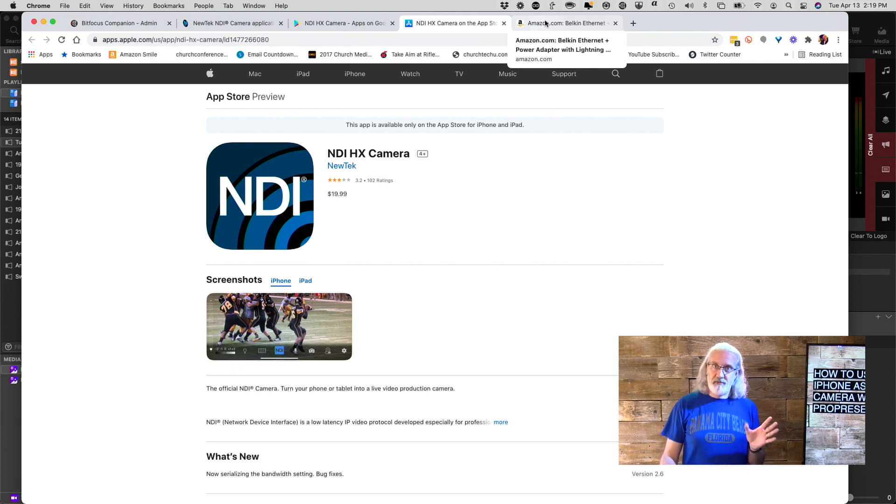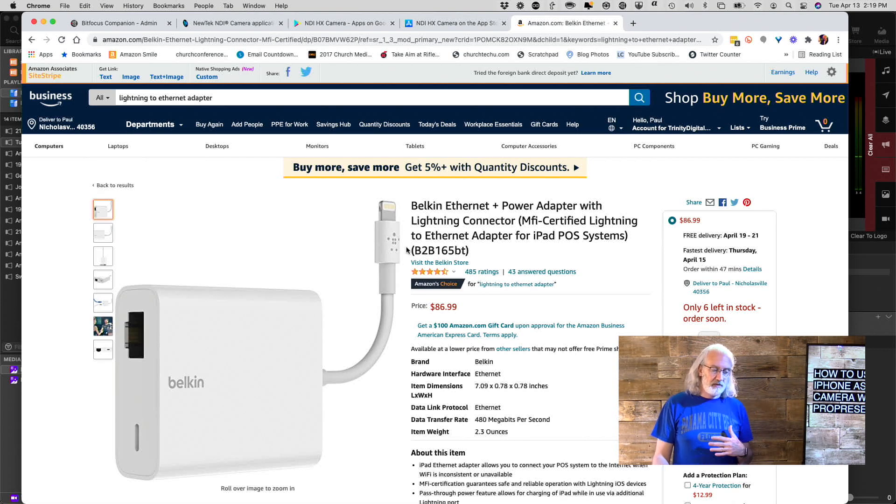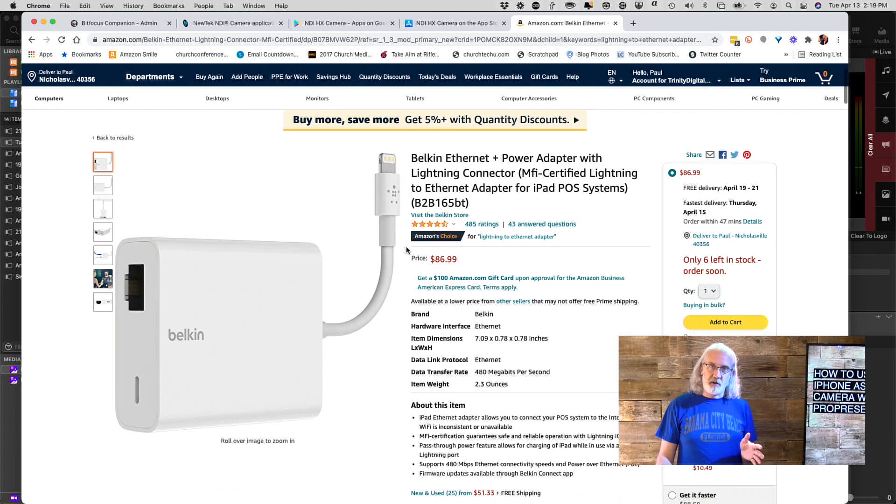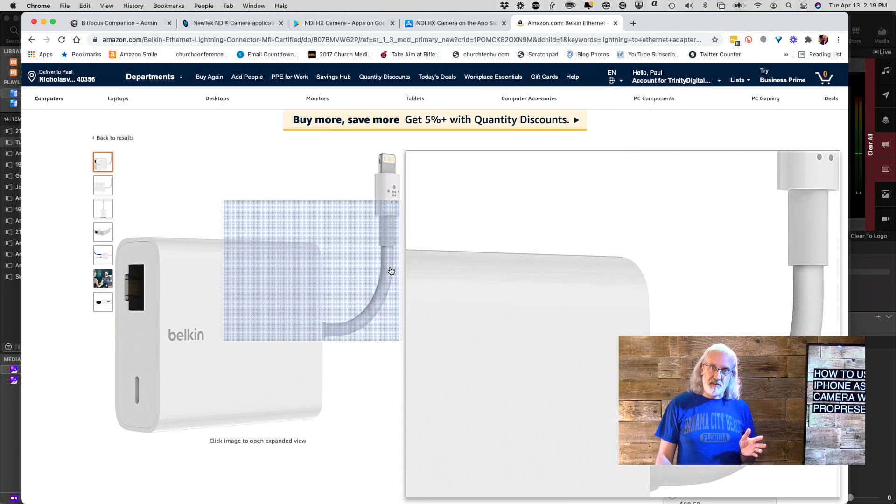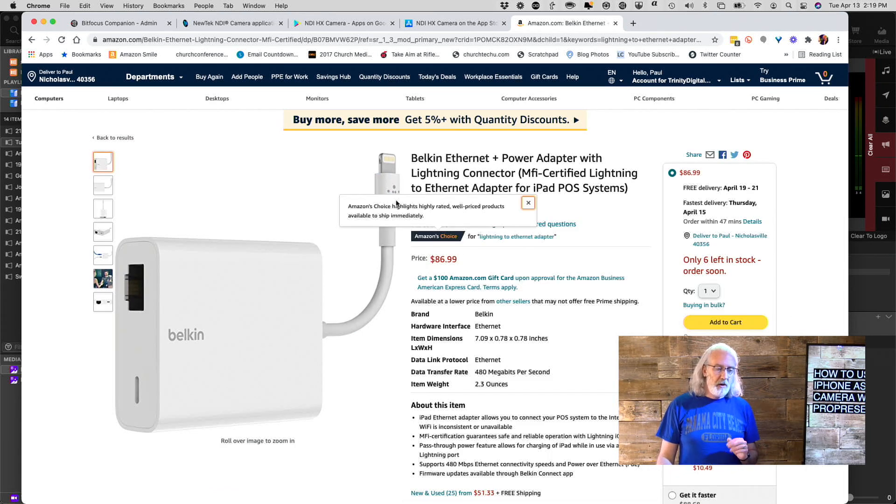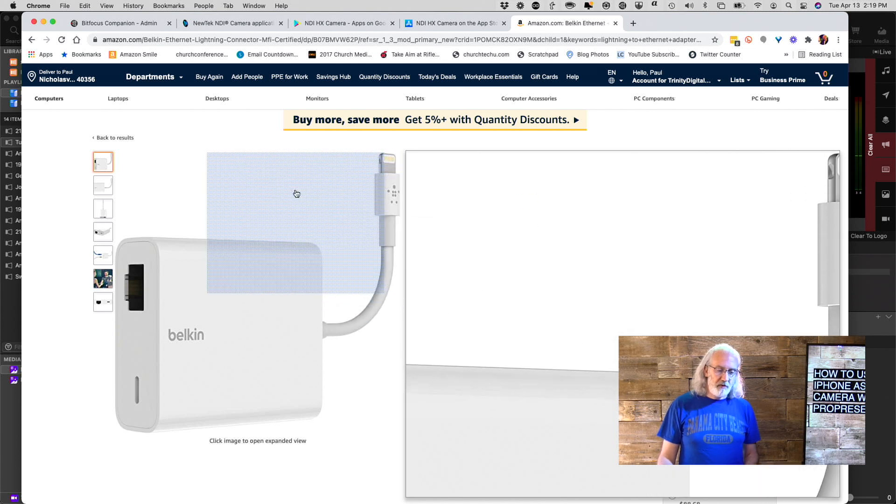And you saw this already, there is an adapter. Now, I'm pretty sure that there's probably a USB-C adapter that would work on Android, but for iPhone, we have this guy.